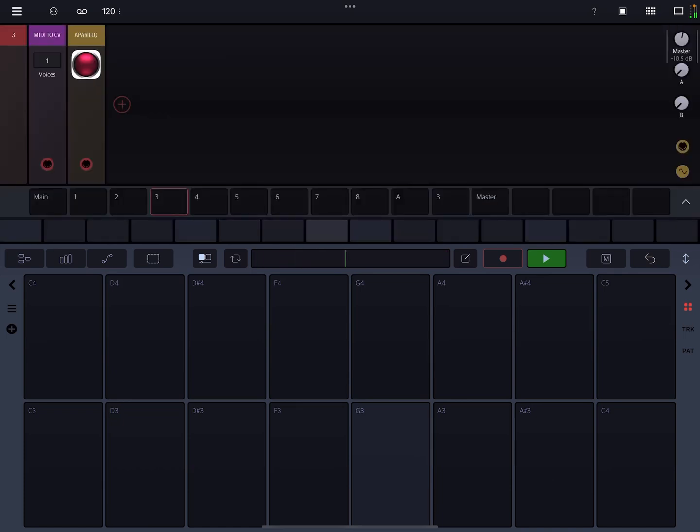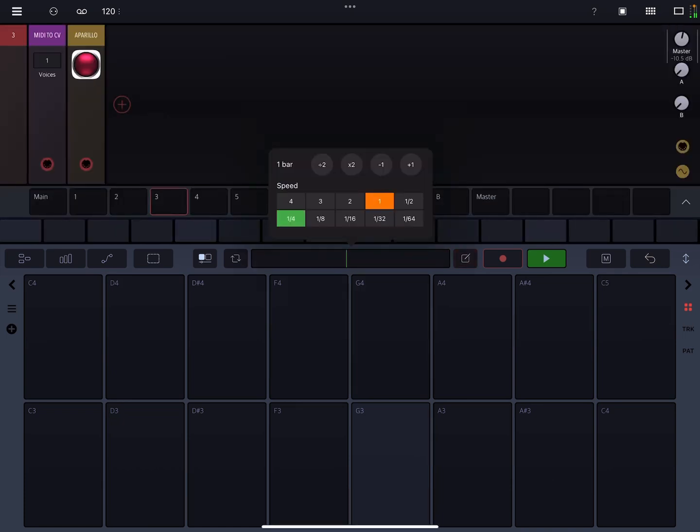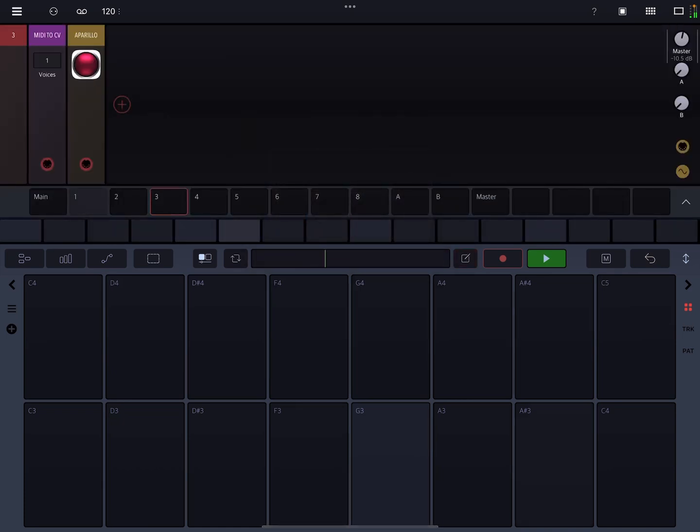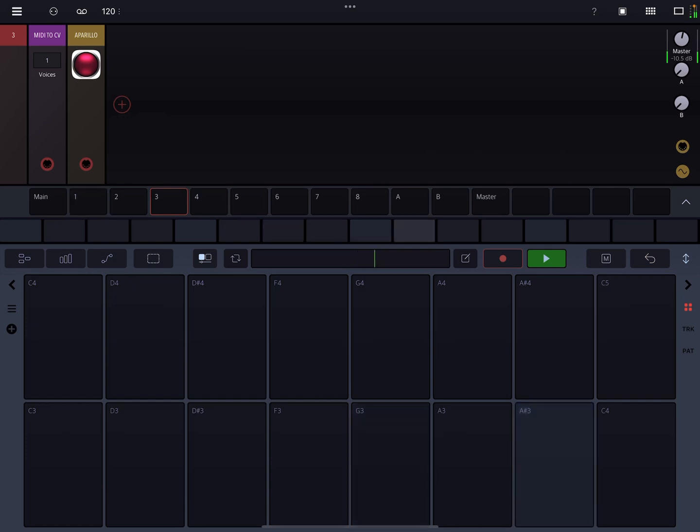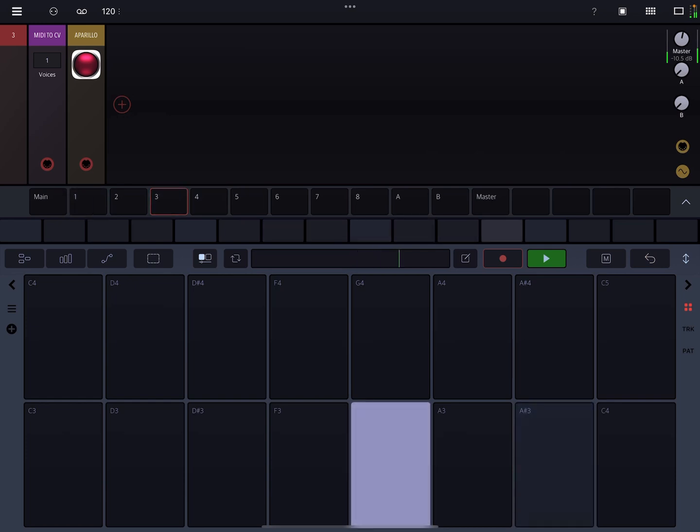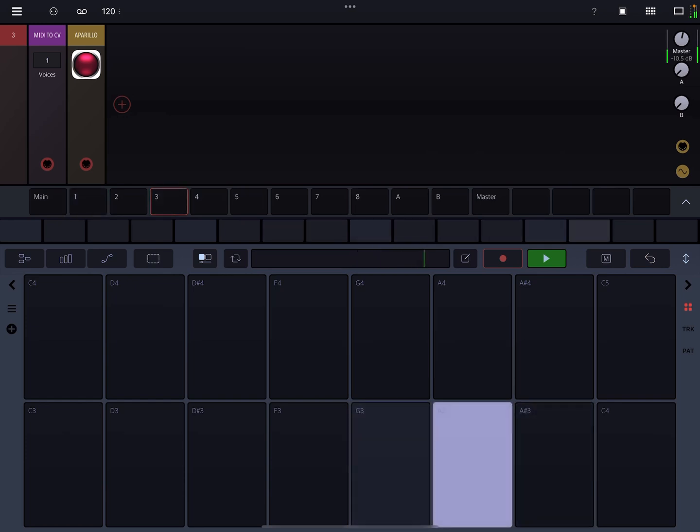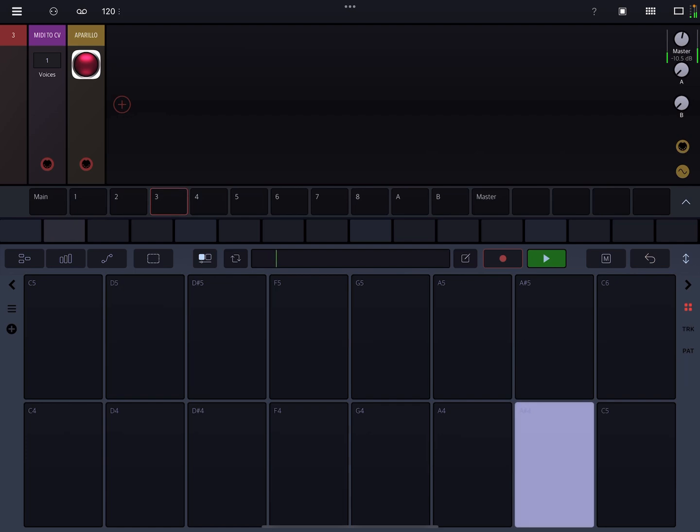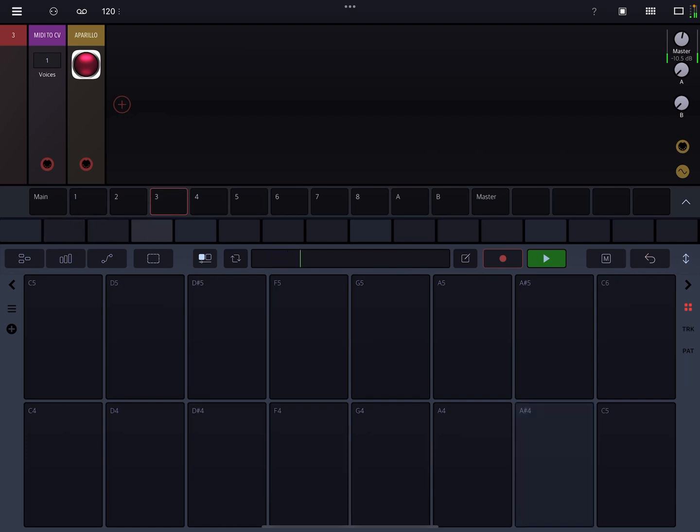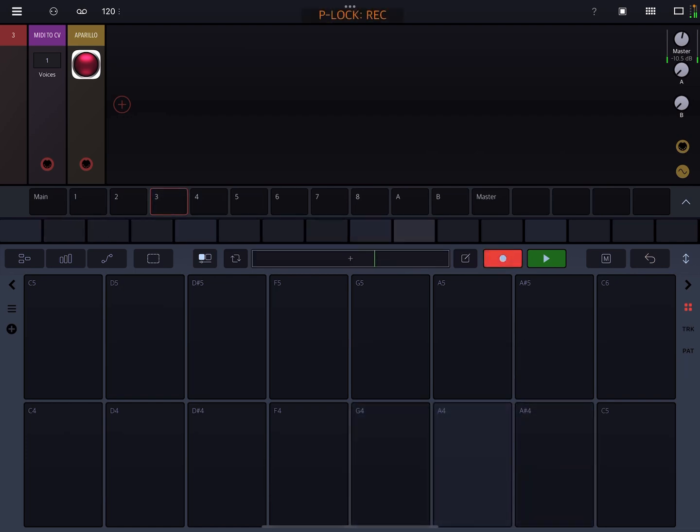Okay, let's see if I can knock something out here. Let's go to a quarter speed. Try a higher octave. Let's record that.